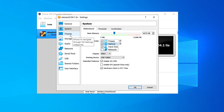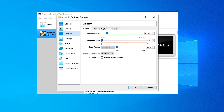After that, let's move to Display. Here in the video memory, set it to maximum — which is 128 megabytes — and leave everything else default.